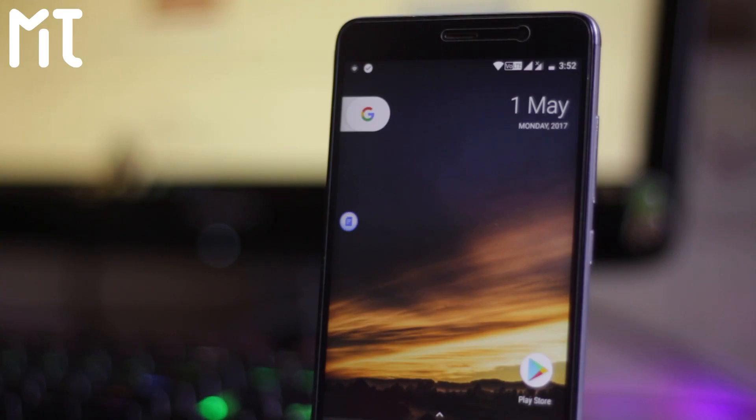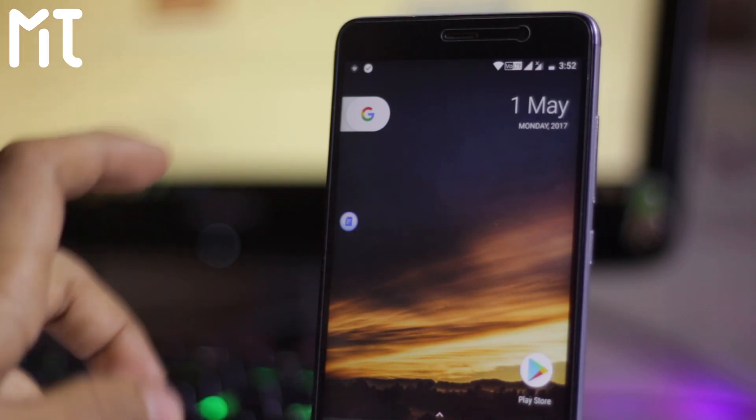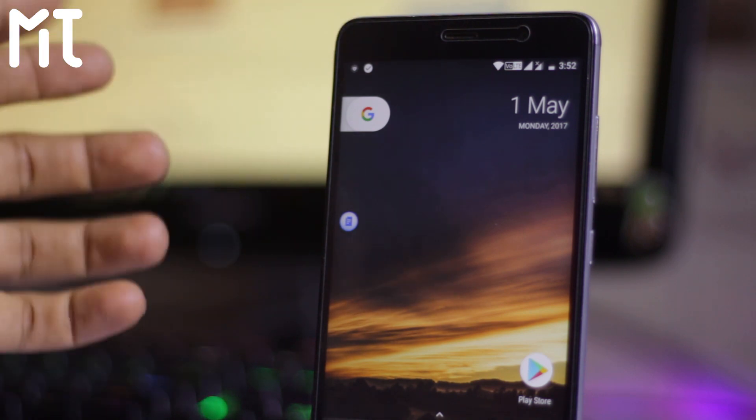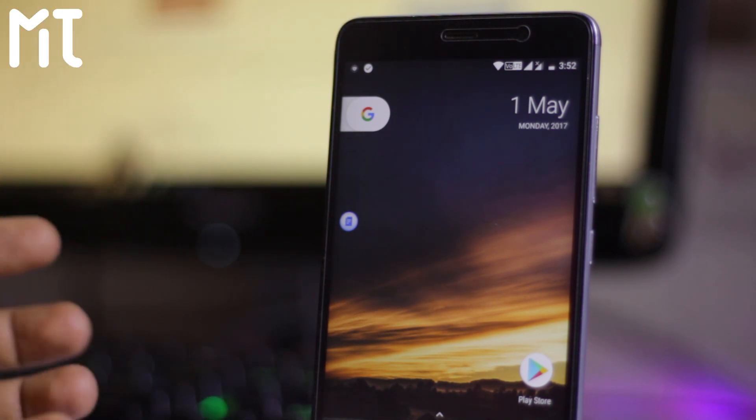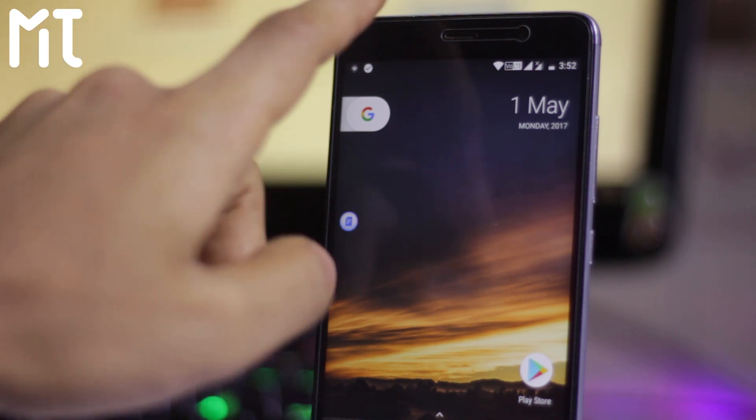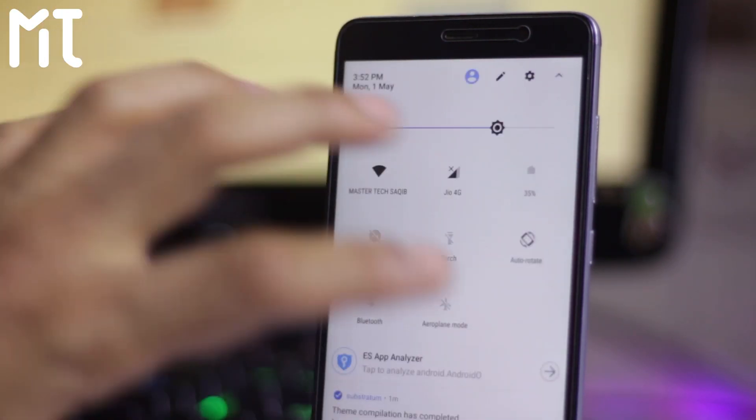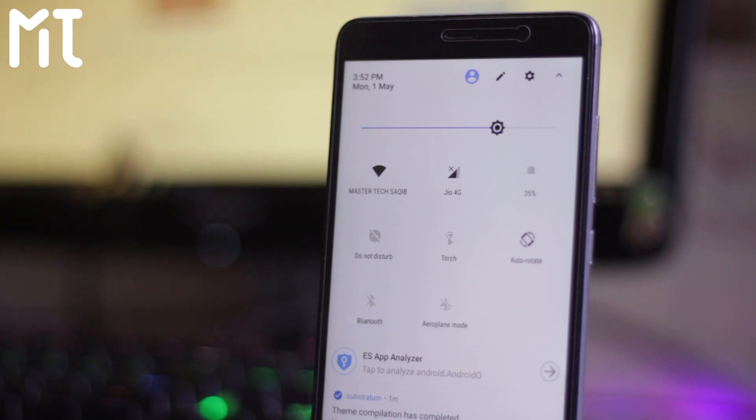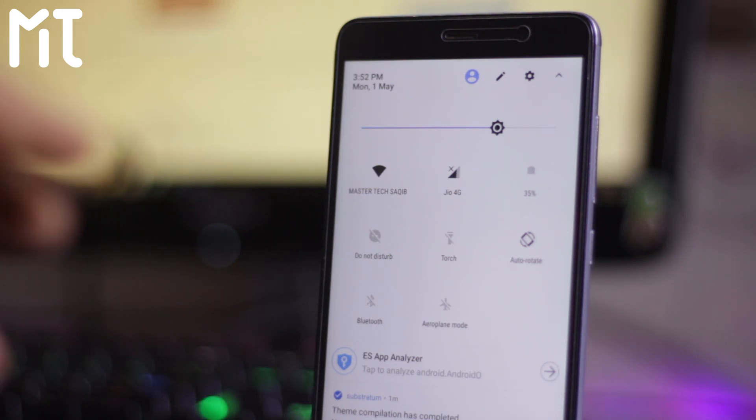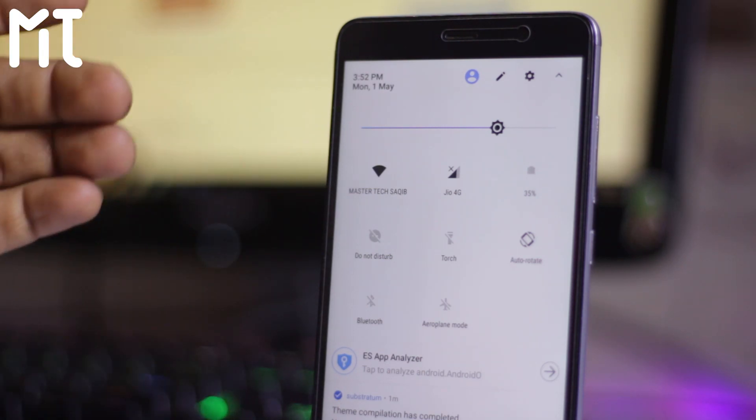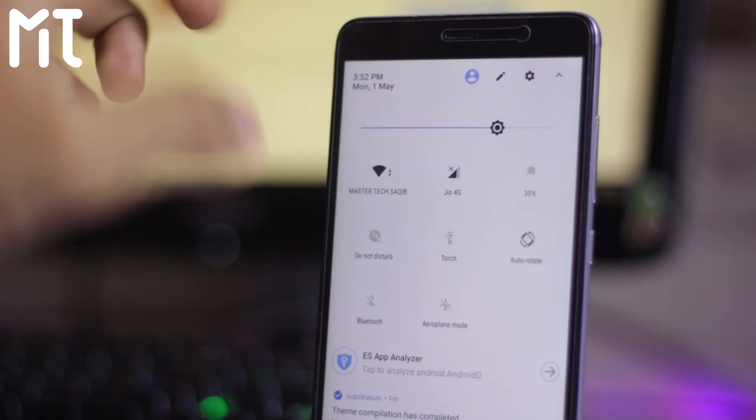Now the phone has soft rebooted, so now I'm going to show how it's going to look like. First of all, see the toggles have changed, all in the white color as you guys can see it.